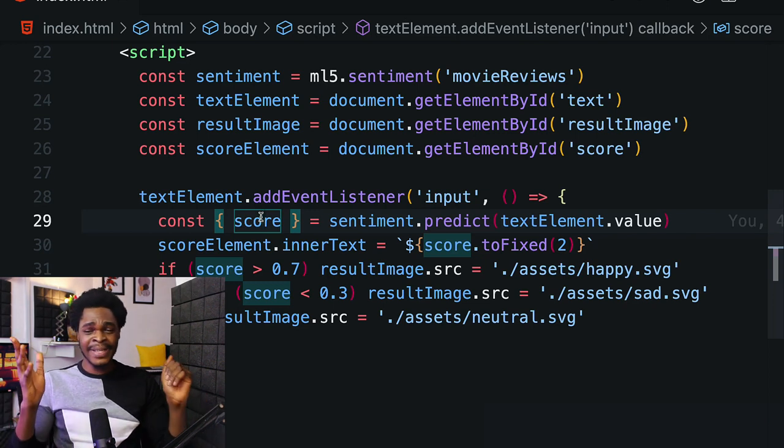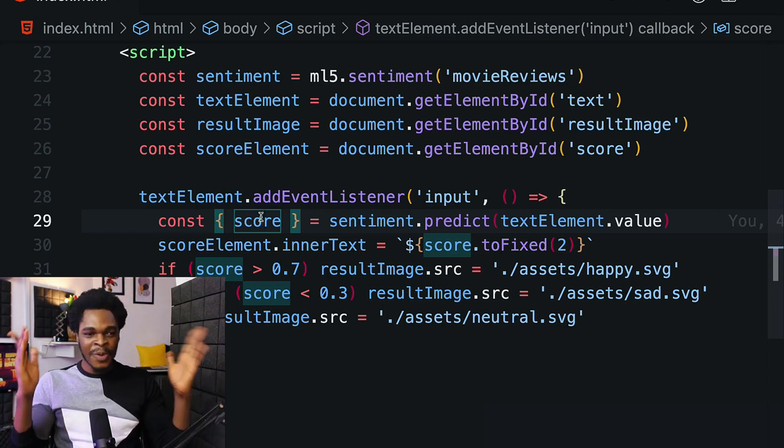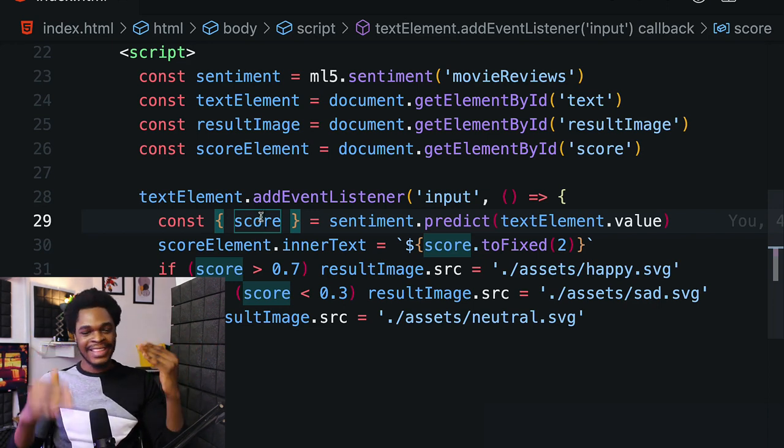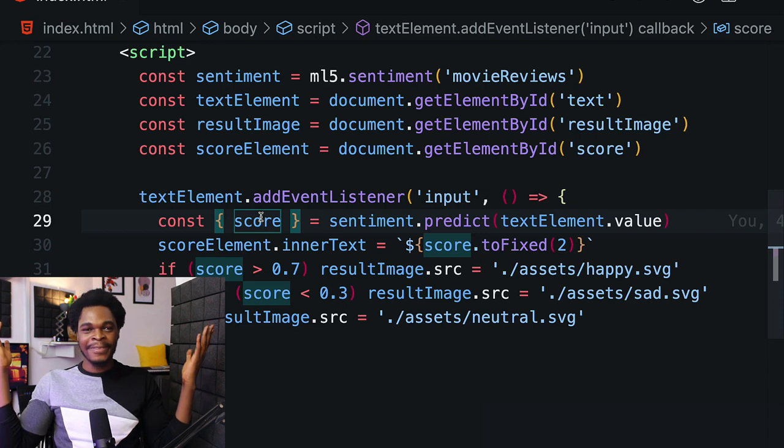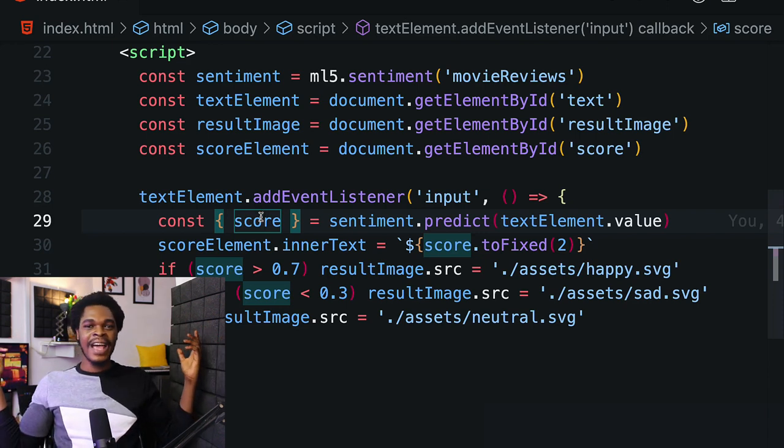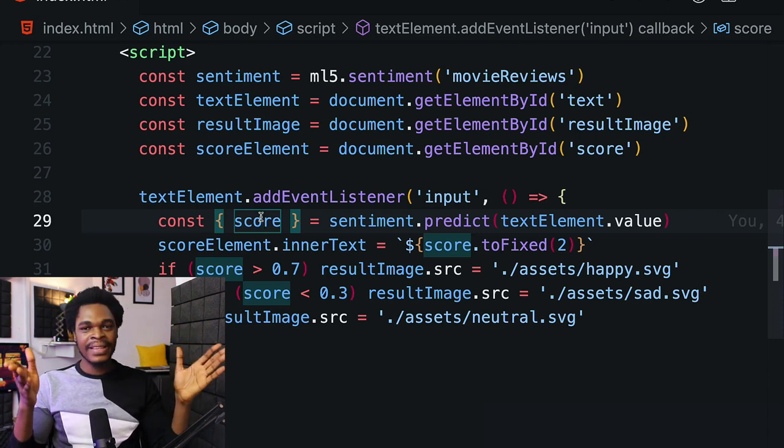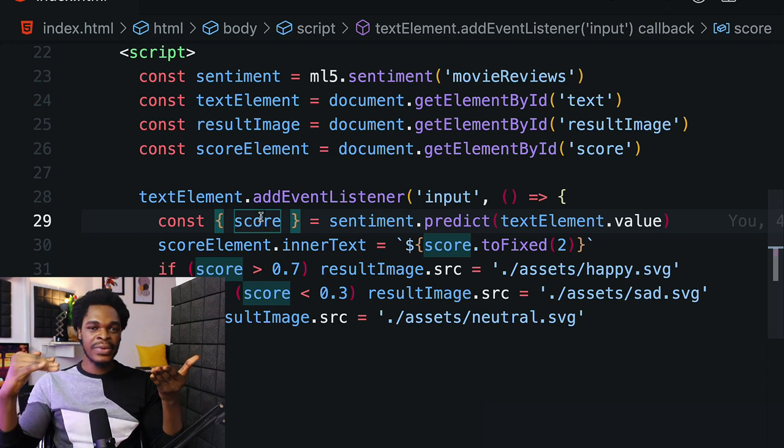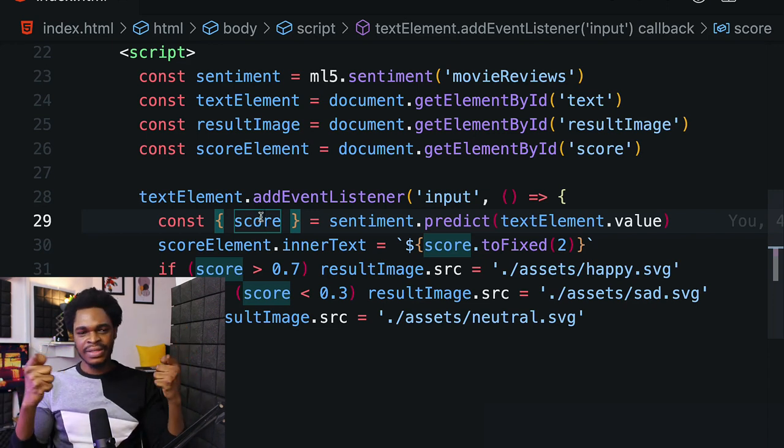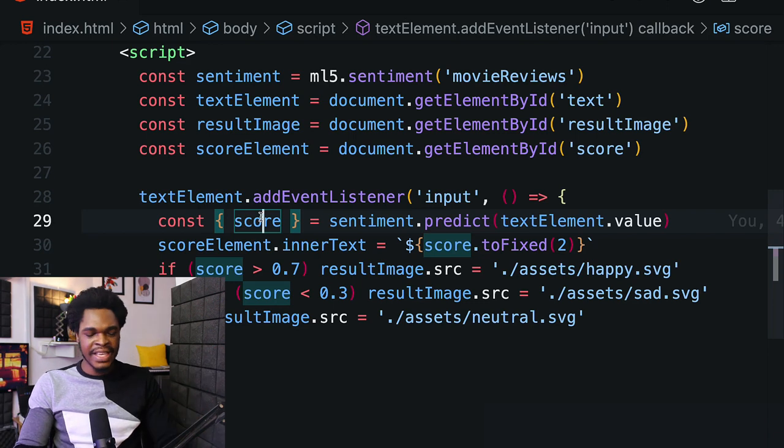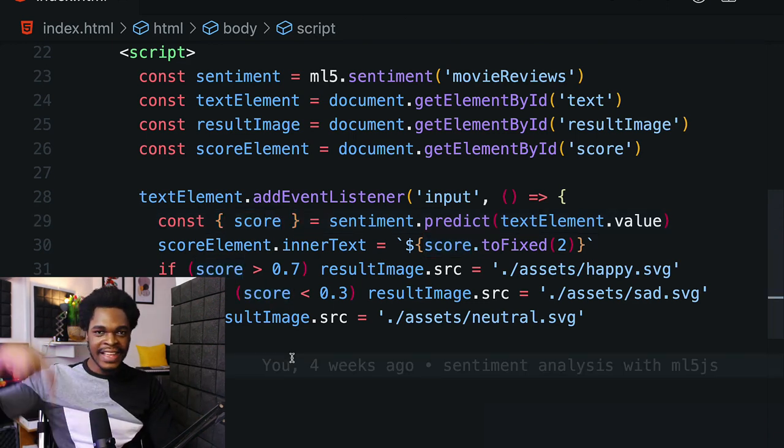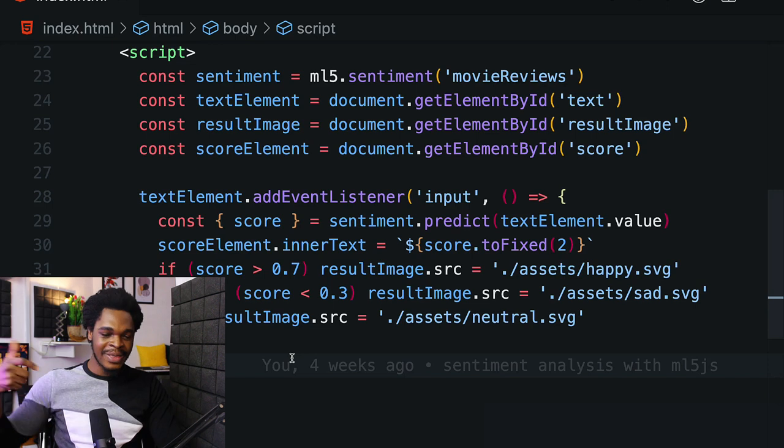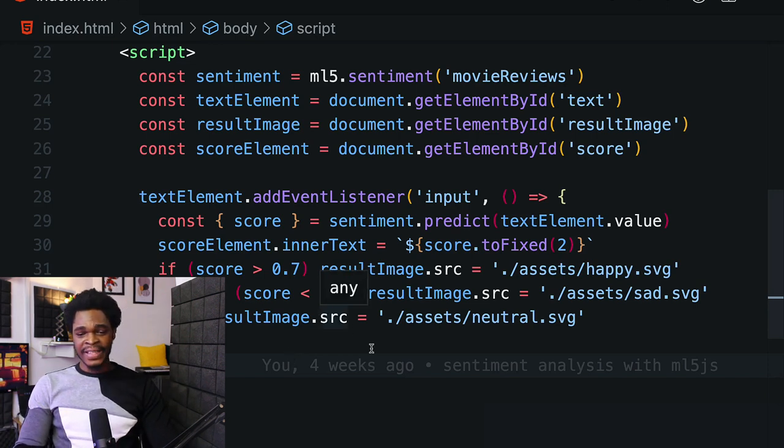By the way, I have a much more broken-down sentiment analysis tutorial where we do everything step-by-step. With ML5.js we just say predict and we have the prediction. But I have a technical article with a step-by-step process to sentiment analysis done with Node.js. I'm going to link that in the description.